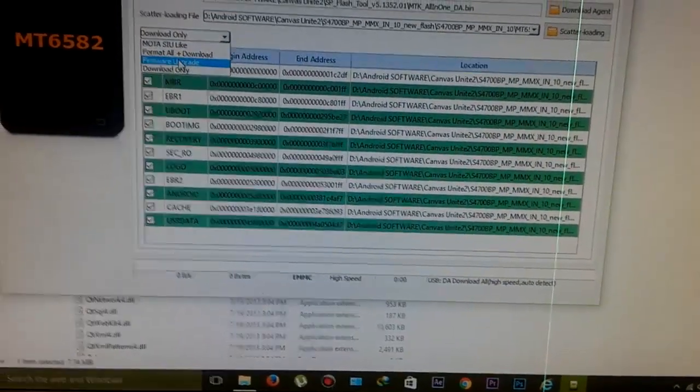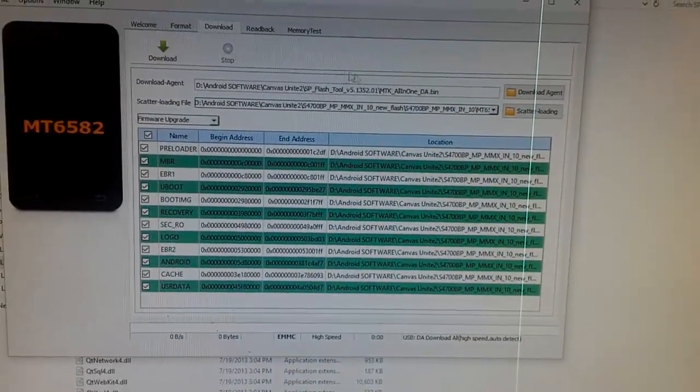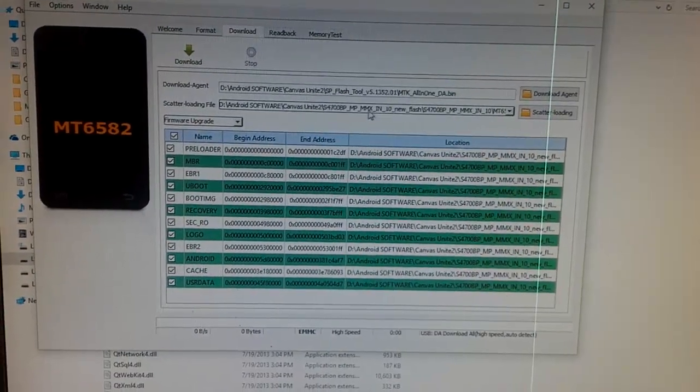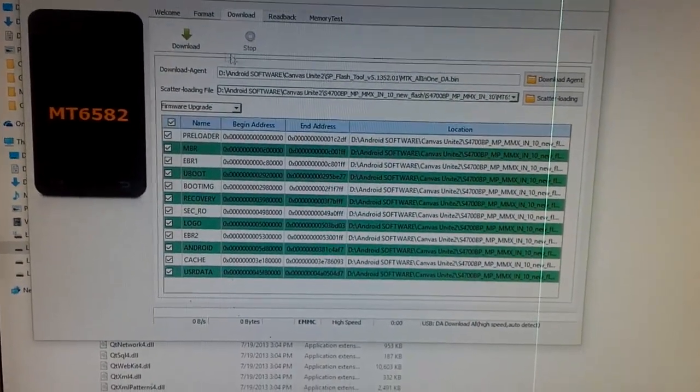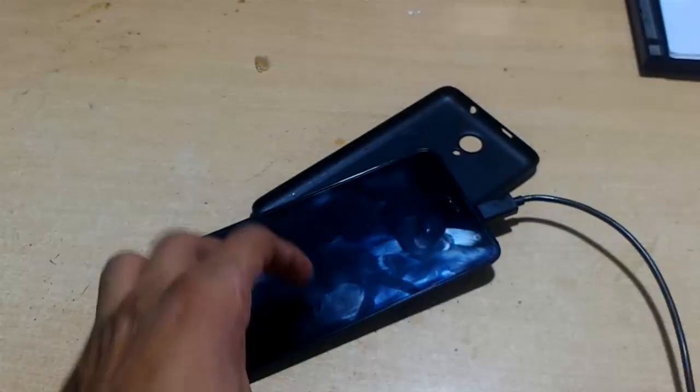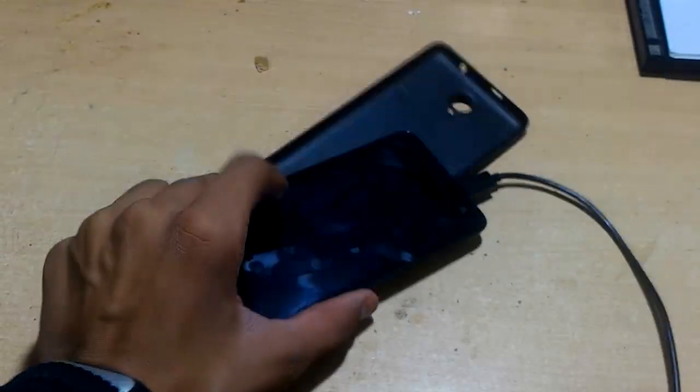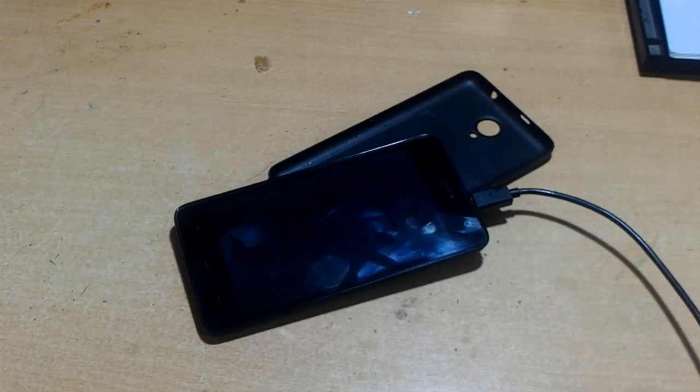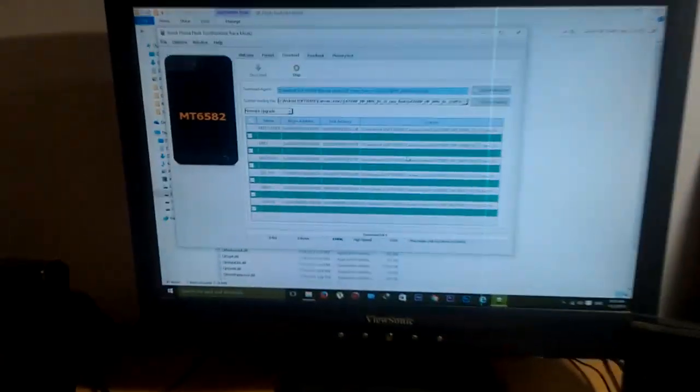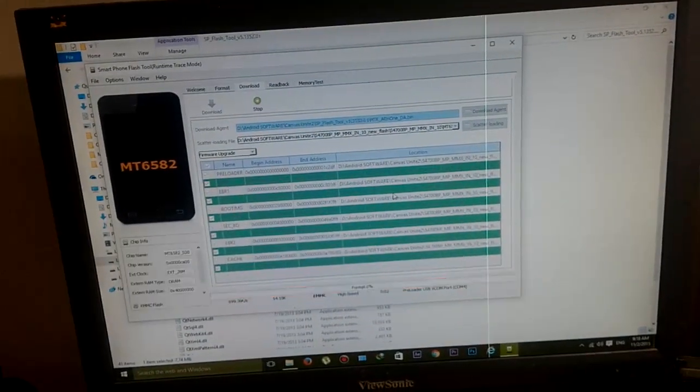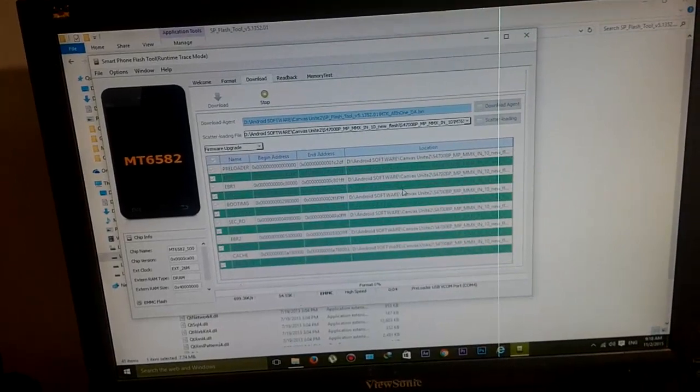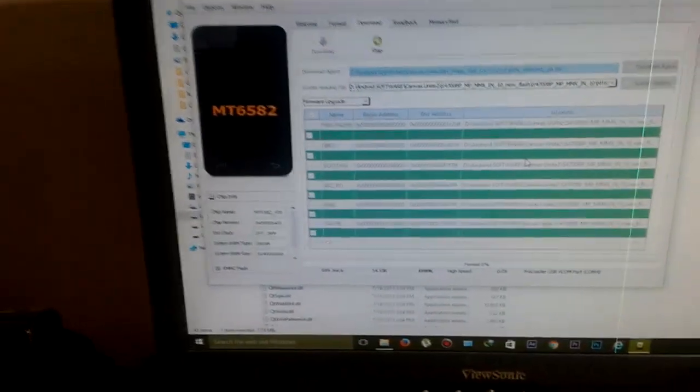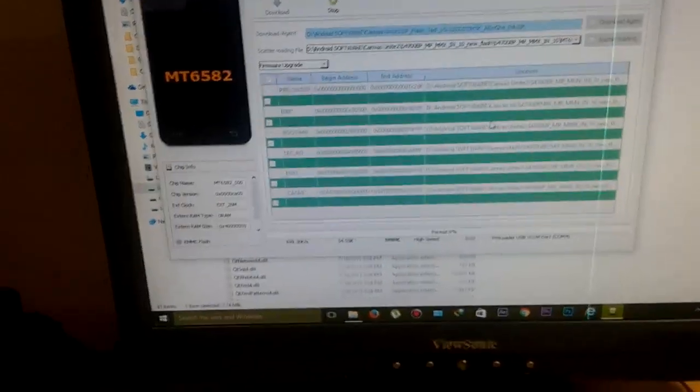Now click on firmware upgrade from the left and then click on download button. Let's check this is working correctly. Click on download and now connect your USB cable to your PC. After connecting, the download will start. You can see it's starting to download here. It will take approximately five to six minutes. Wait for it but don't remove the USB cable from the PC, otherwise it can brick your device.